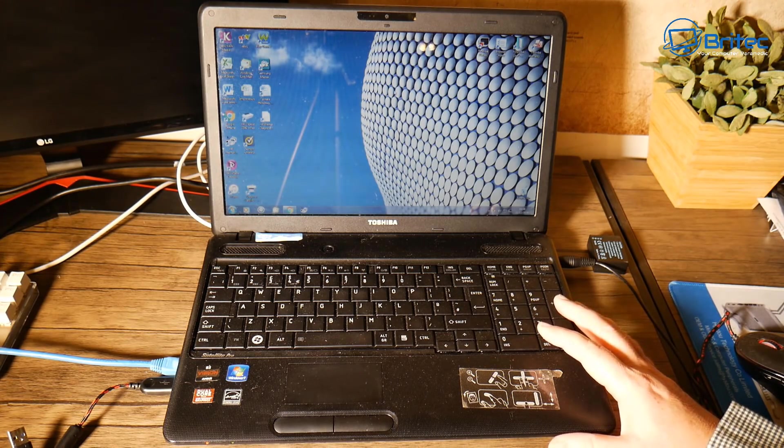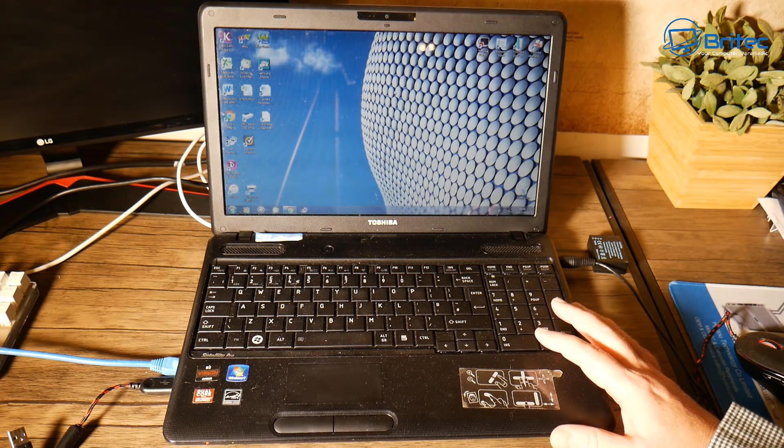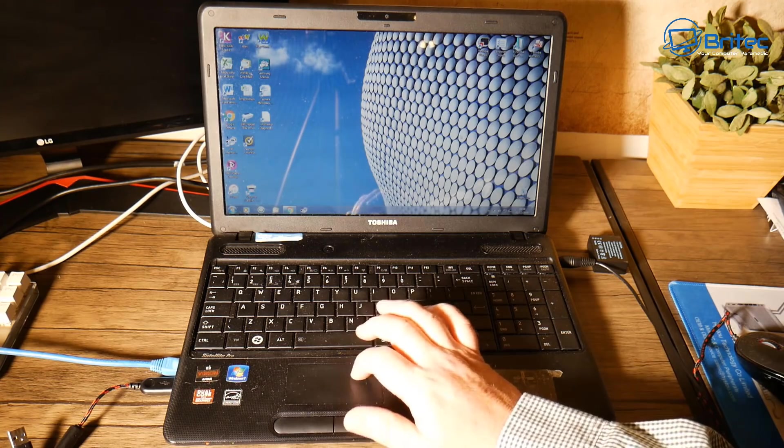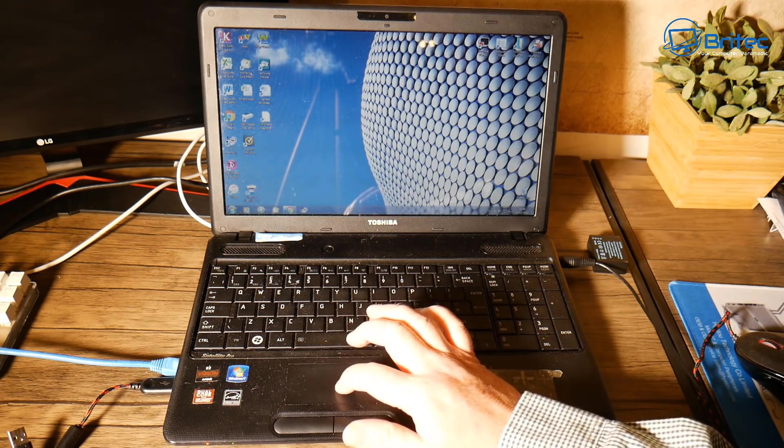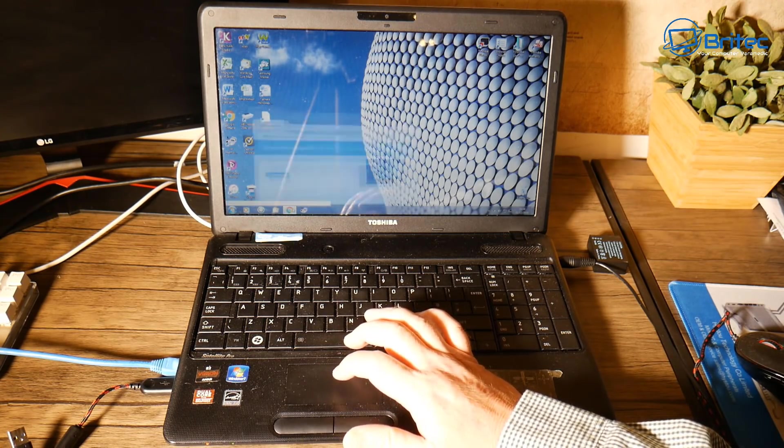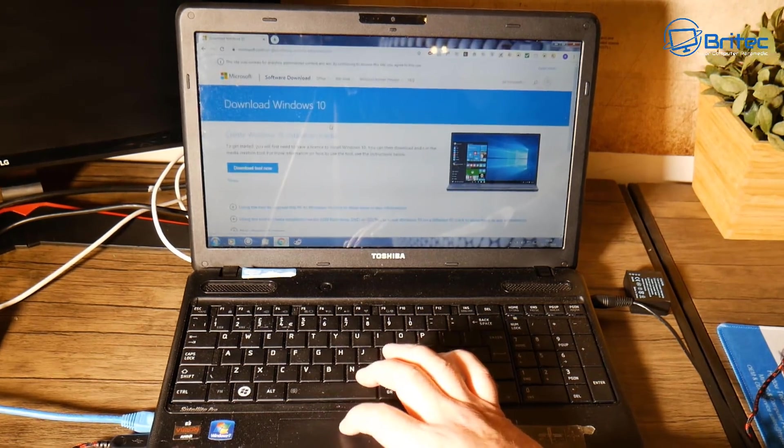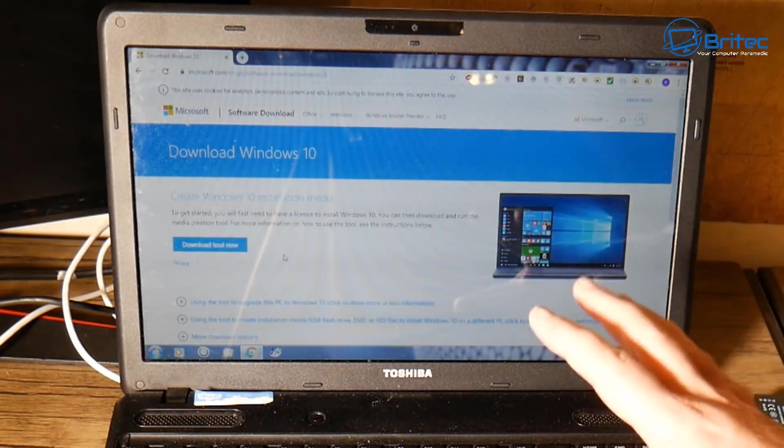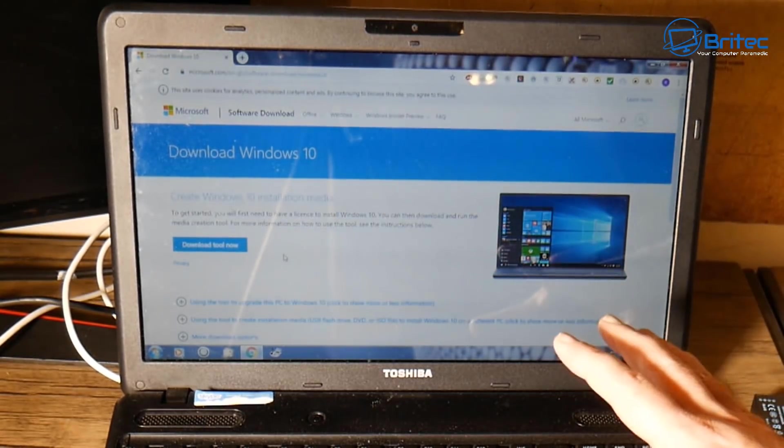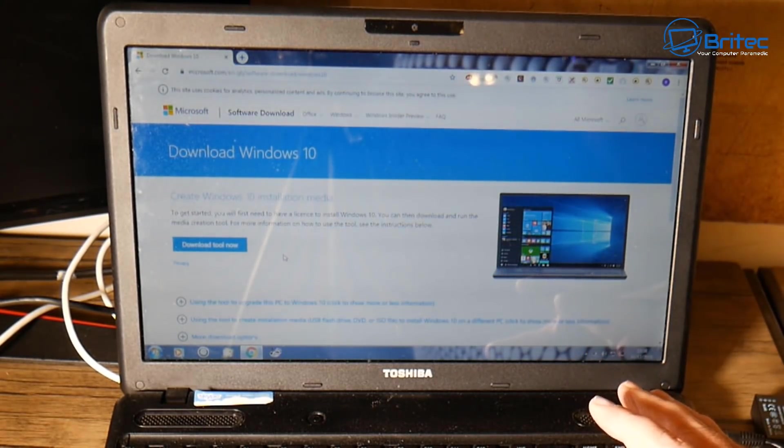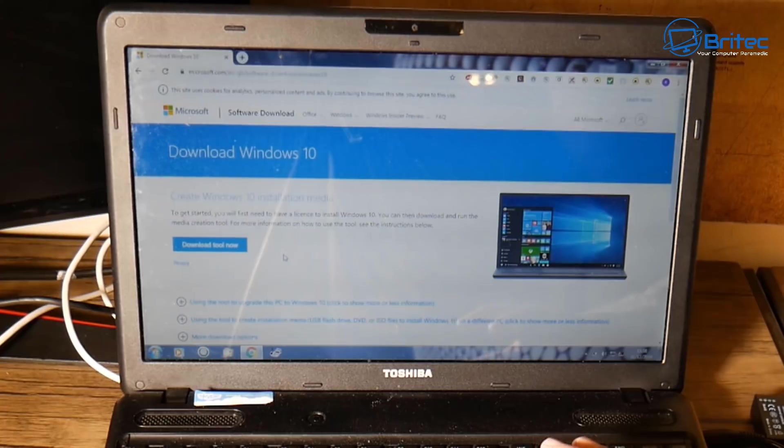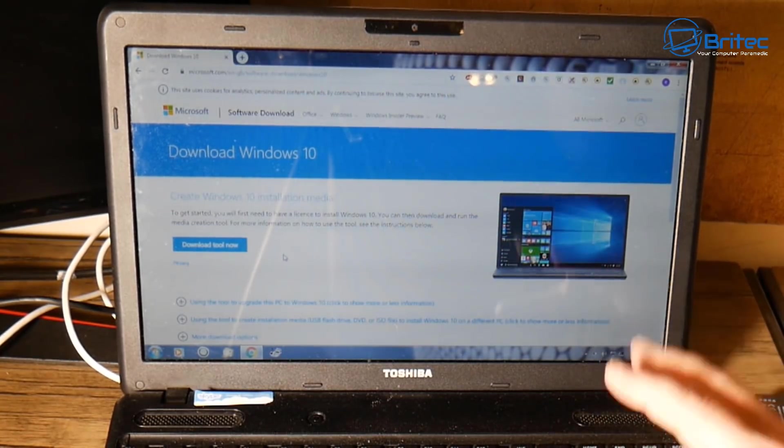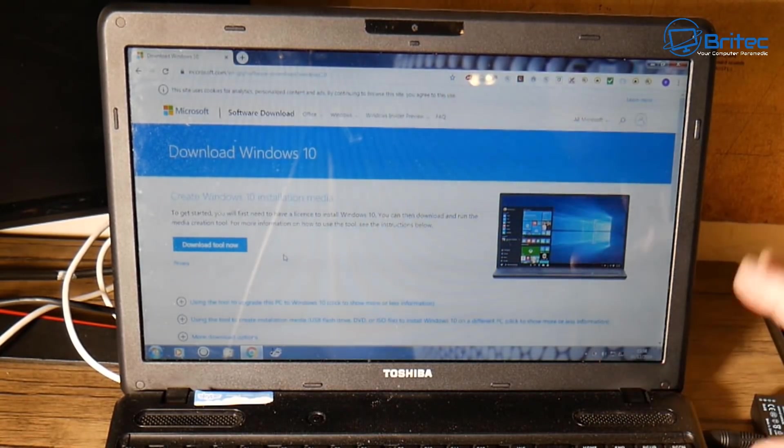You will need to download the Windows 10 media creation tool if you're doing a fresh install of Windows 10. You can get it from the Microsoft website—I'll leave the link in the video description. There is nothing illegal about doing this; this is a totally legal way of upgrading from Windows 7 to Windows 10.